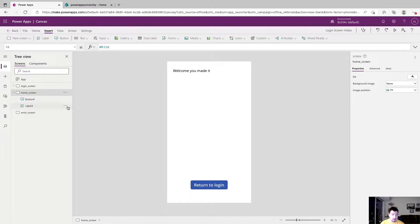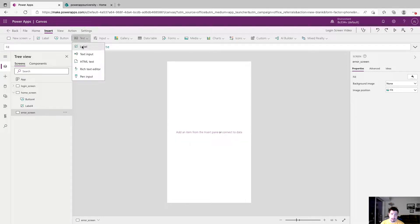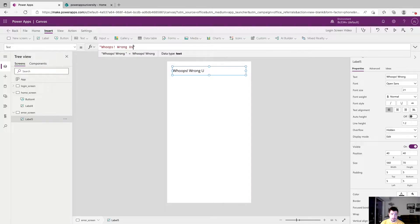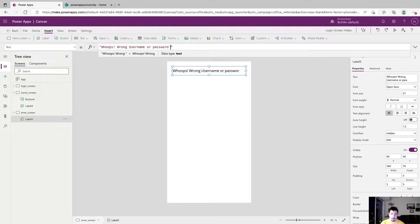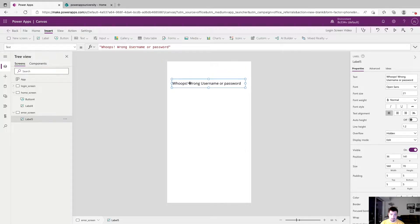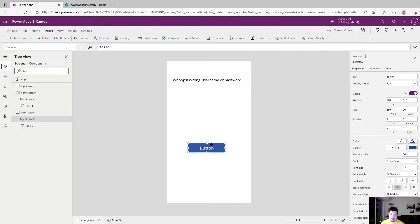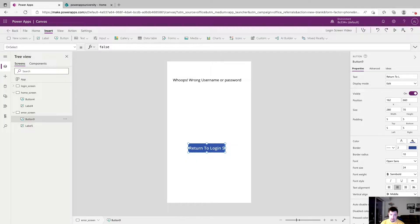All right, so now we will go to our error screen and we're going to put a label down and we're going to say whoops wrong username or password. And we're just going to add another button that will take you back to the login screen. So we'll just say return to login screen.